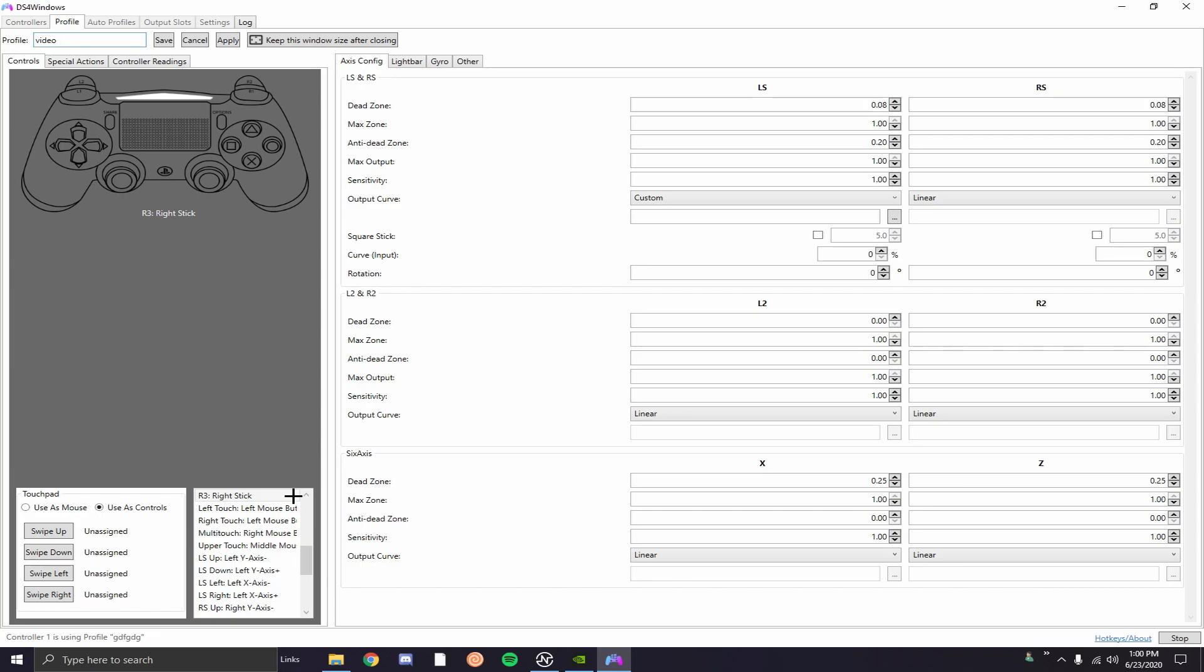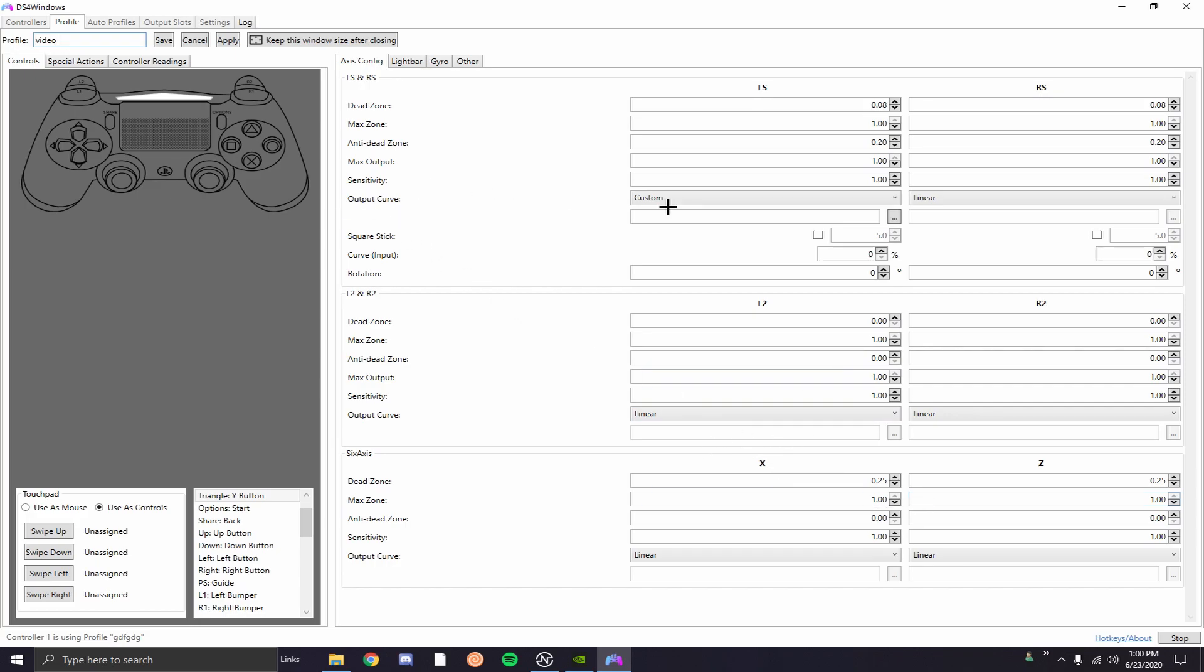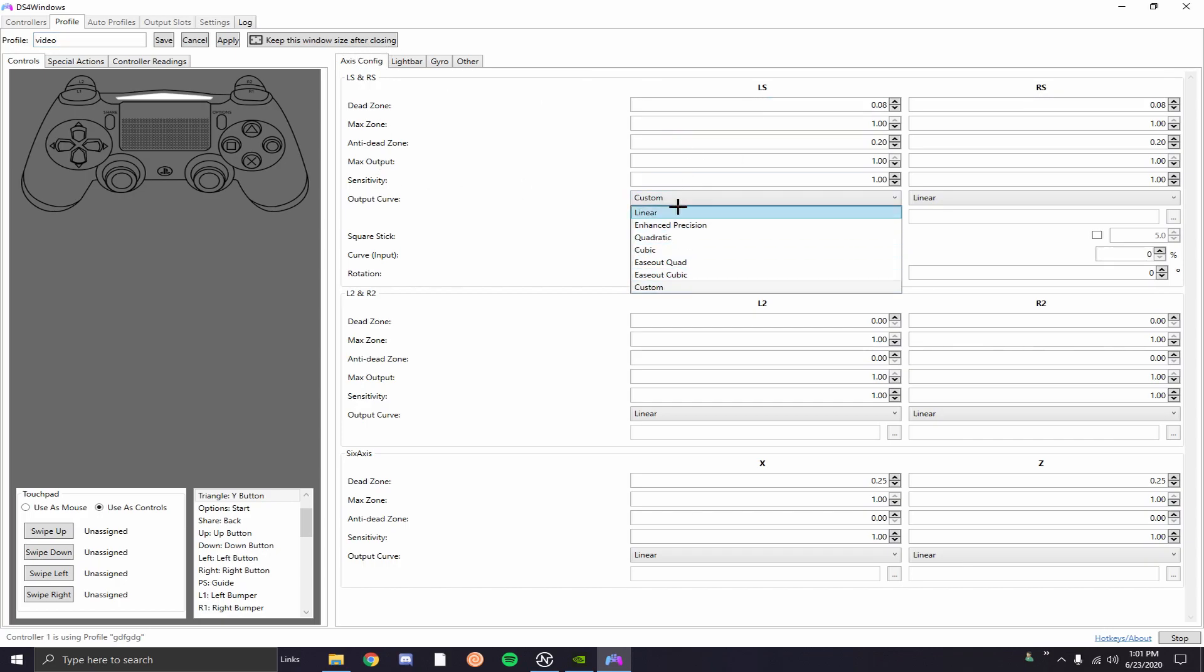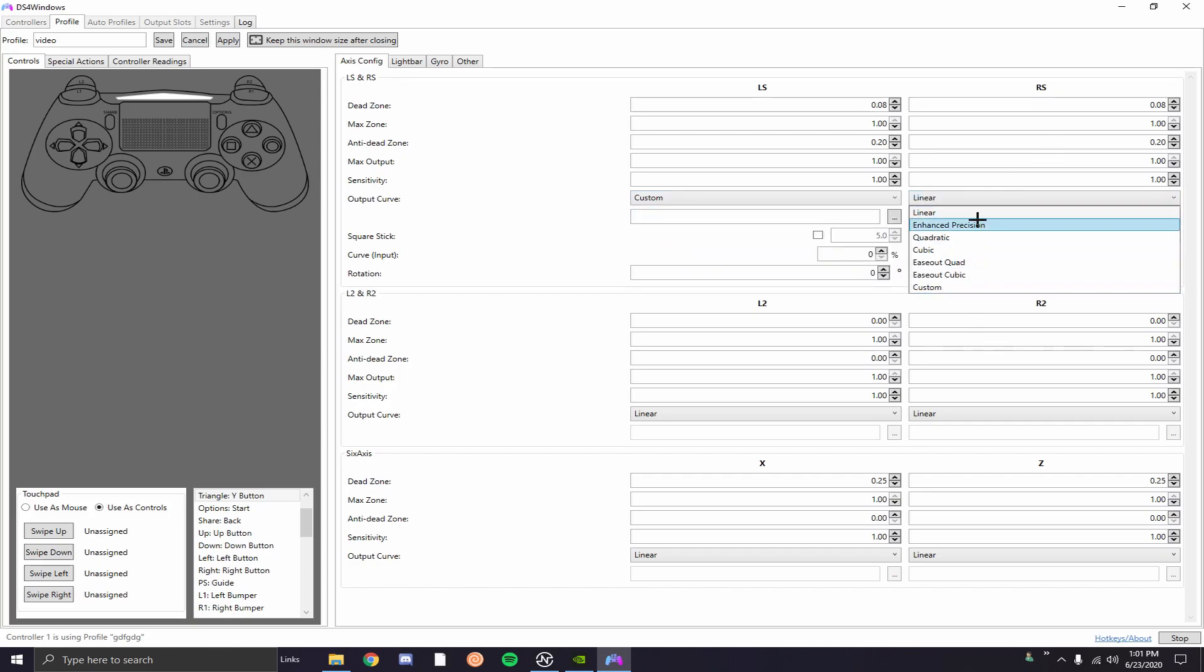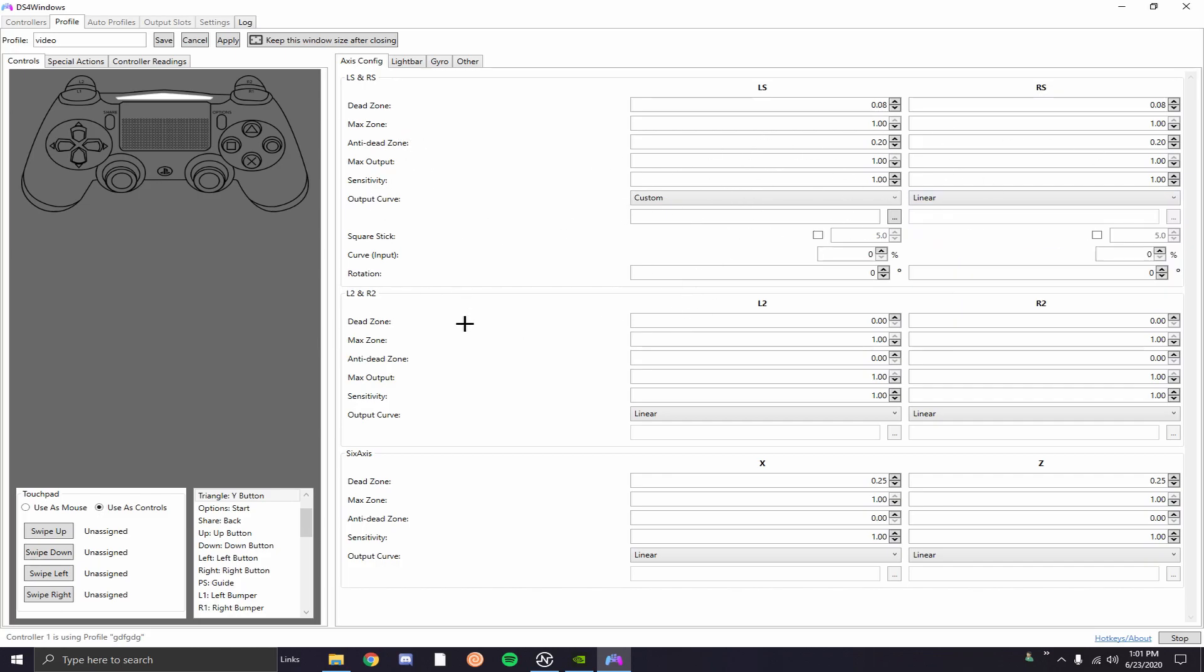Now this is all optional again. Dead zone has it set to this, I believe I have mine set to five, five. Now if you start getting drift change it up a little bit until you get no drift and at that point you're good. Now on the output curve on the sticks, left stick I use custom, you can experiment with all these. And right stick I use linear. Again you can experiment with all these, I recommend at least linear linear or custom linear or linear custom, one of those. On curve input if you want to you can change this to 40, this actually feels kind of nice, but I personally just leave it zero. Next thing is the L2 and R2, I haven't really experimented with this. Again it's all you, you can try it. And the six axis, all that stuff you can try it out.